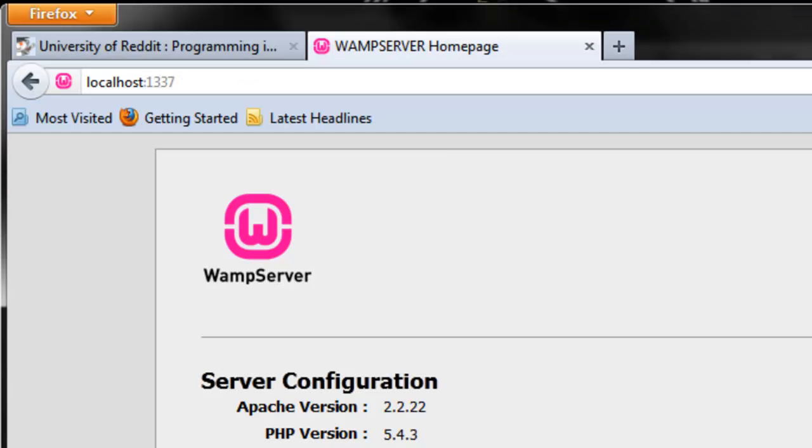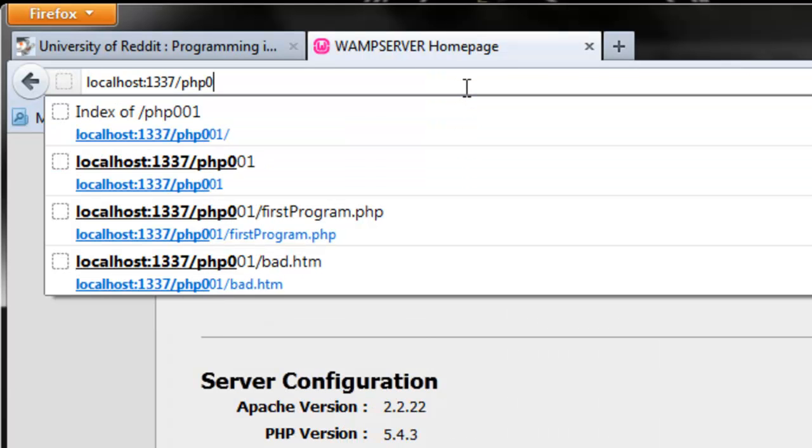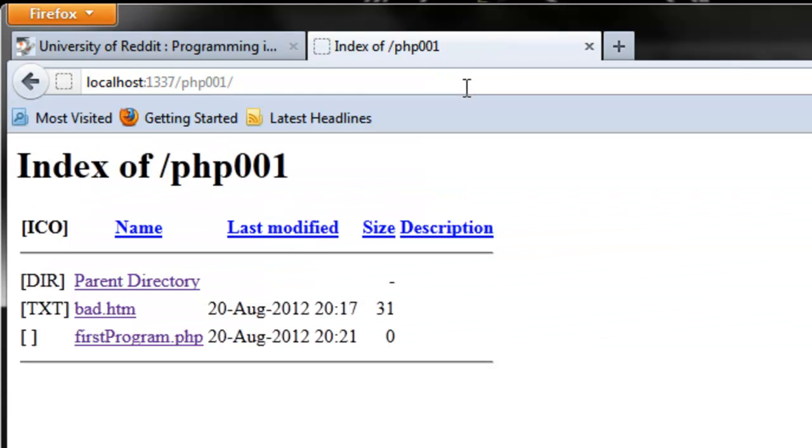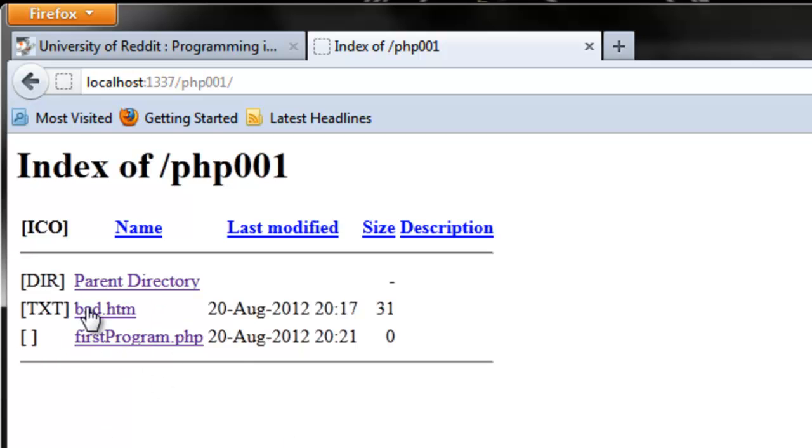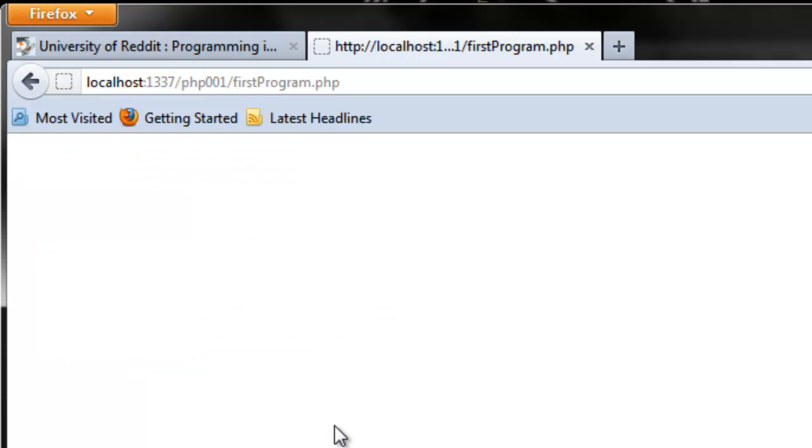Now if you were to go to that folder we created, or just localhost, I suggest creating the folder just so everything's neat, and you don't have to move other files around. If you go to localhost forward slash PHP 001, you should see this first program .php. I have a bad HTML folder in there, or file in there, just so we can show you something later. Now, if you click this, you're going to get a blank window here. Nothing to see.